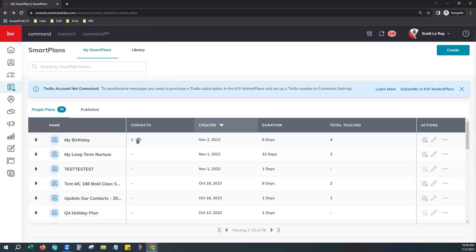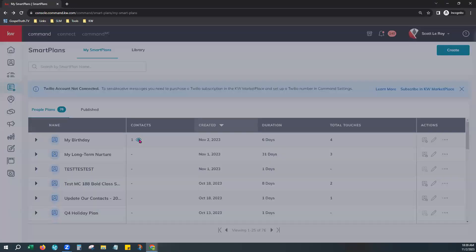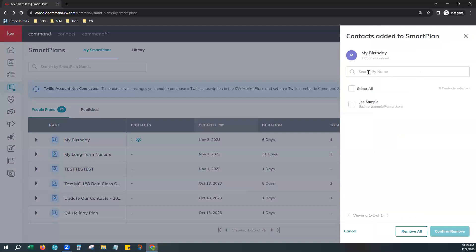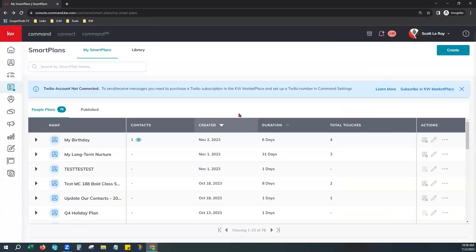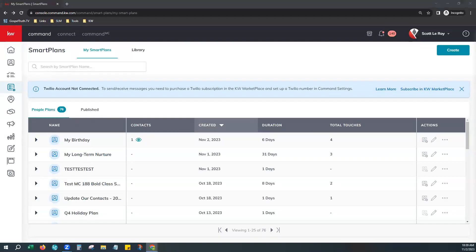Go back to Smart Plans and hit Refresh. You'll see the eyeball icon and a count of one for your My Birthday Smart Plan, meaning it is now active. Click that eyeball to see the contacts currently on that smart plan. That's how you add contacts to your KW Birthday Smart Plan. If you have any questions, reach out to us at support@scottleroymarketing.com. Thanks for watching.